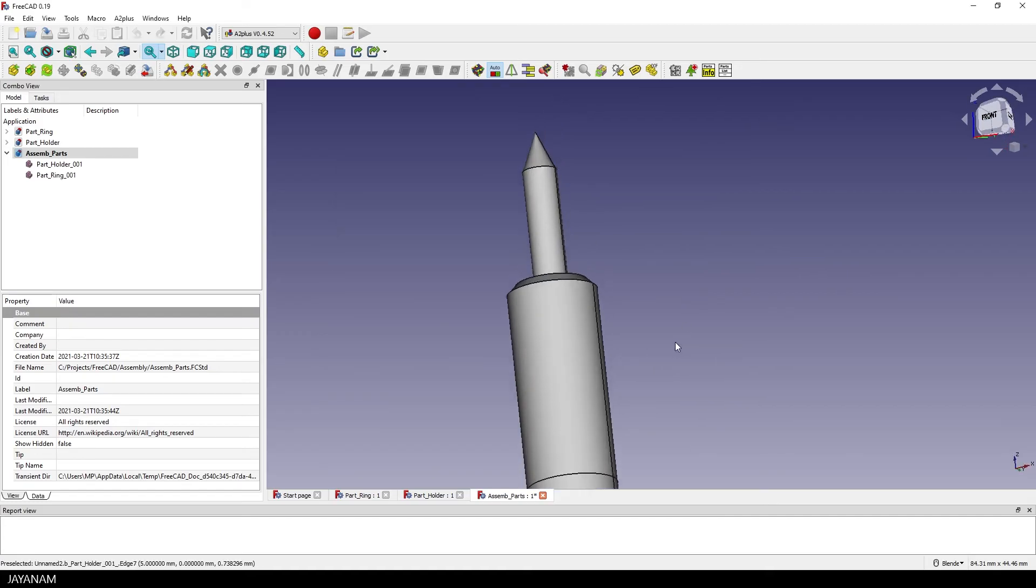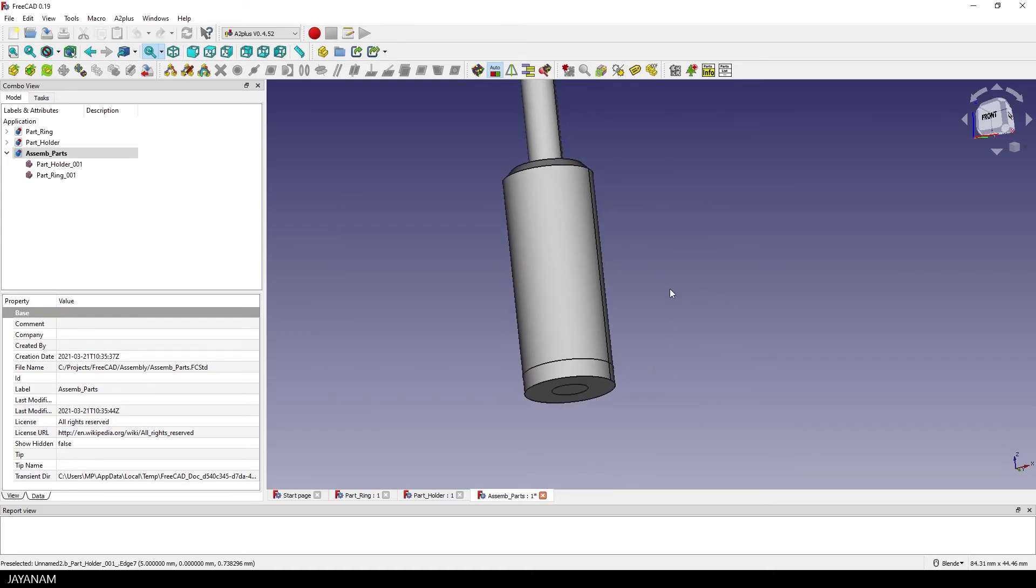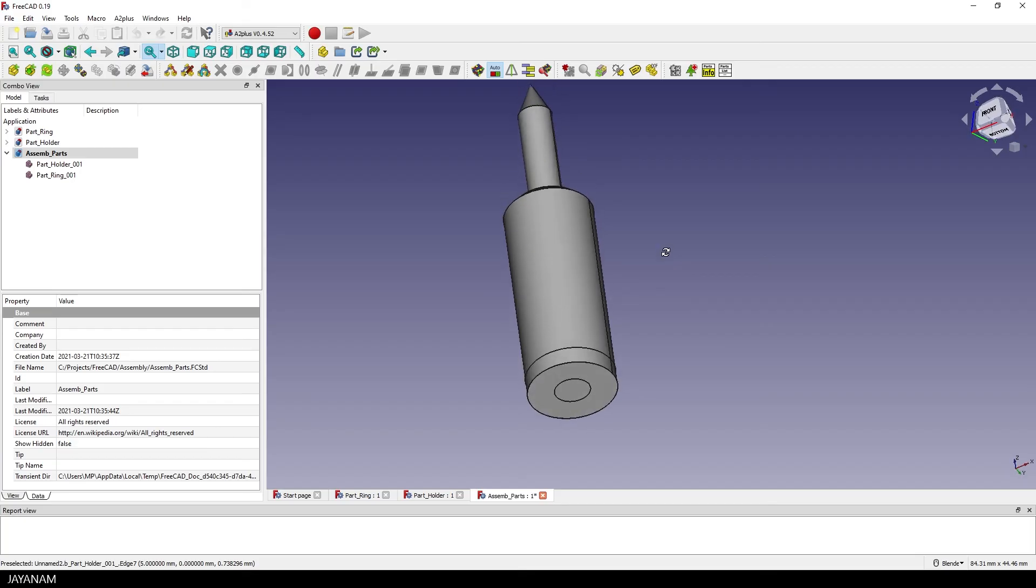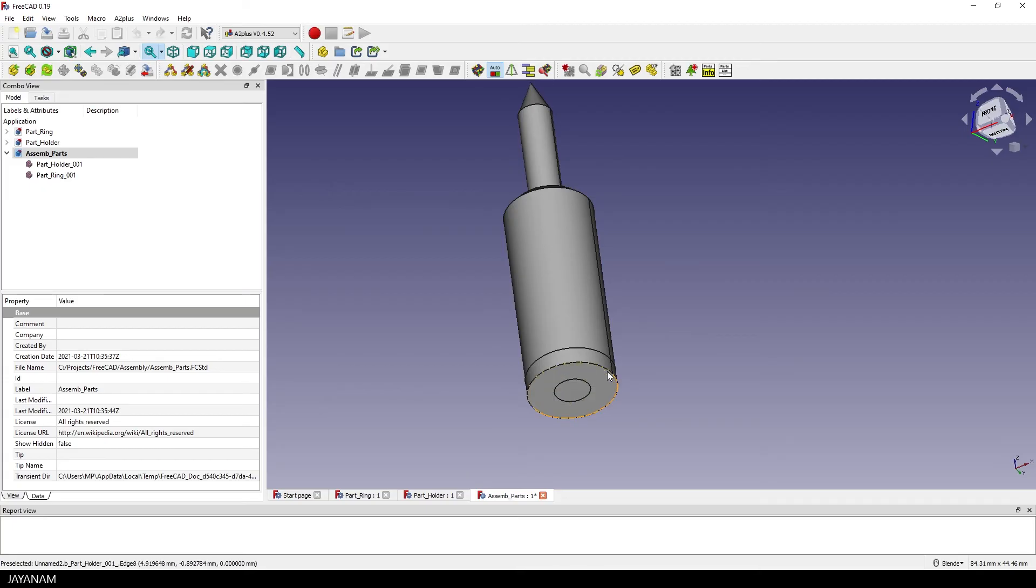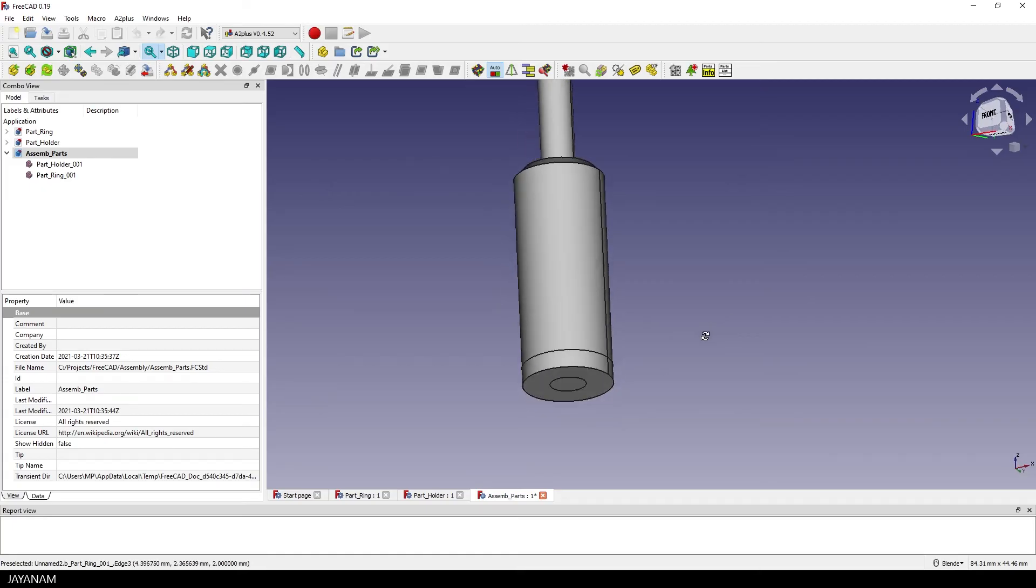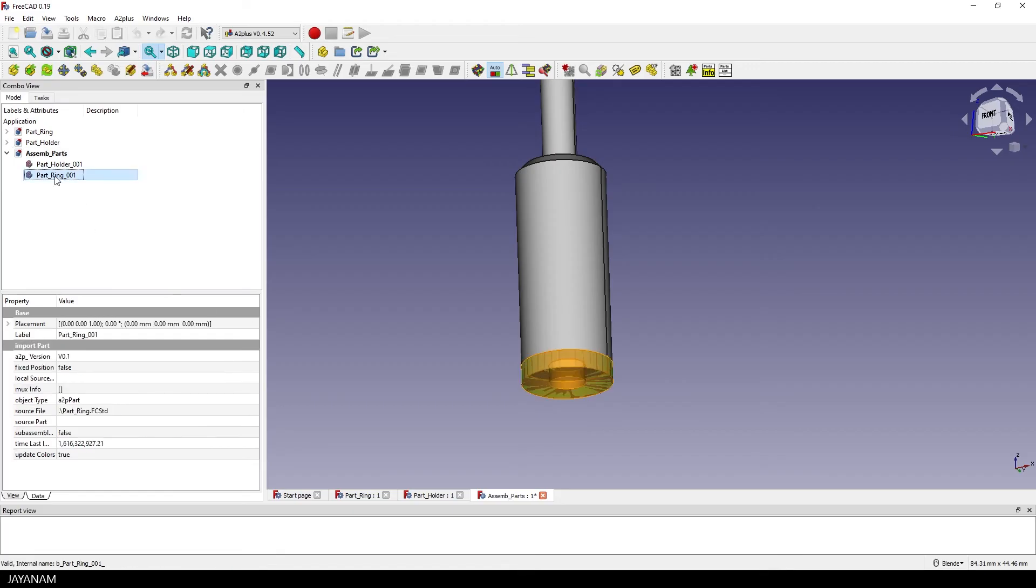Now the ring is located here at the bottom but I want the face at the bottom of the ring to be attached to the top face of the holder. To do this I have to add a constraint of the A2 plus workbench but for this I have to select the bottom face of the ring which is a bit tedious now because it overlaps with the holder.